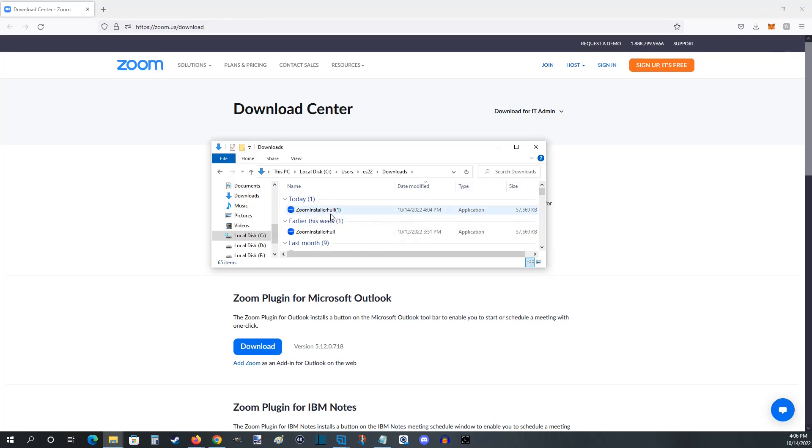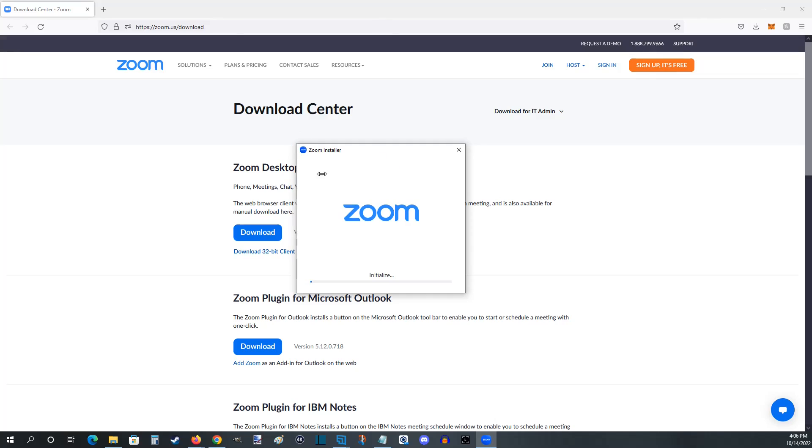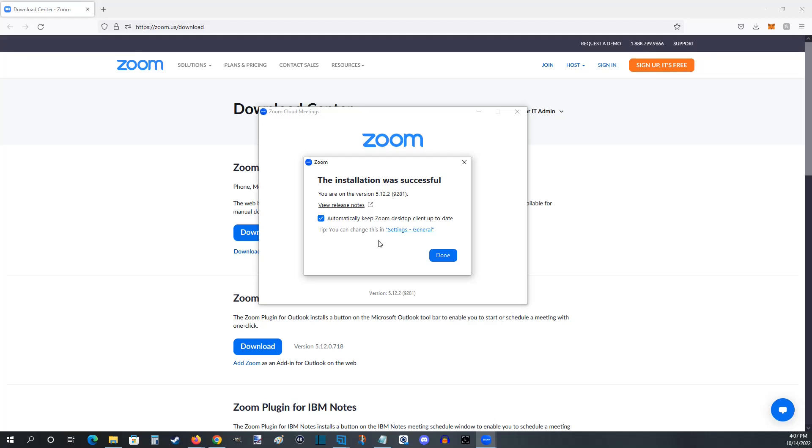Once we find the Zoom installer we're going to double click on it and we should get this pop-up from the Zoom installer. It'll just take a little bit of time to initialize, maybe around a minute or so, but eventually it says the installation was successful. If you want you can check this box that will automatically keep Zoom desktop client up to date and then we can click done.